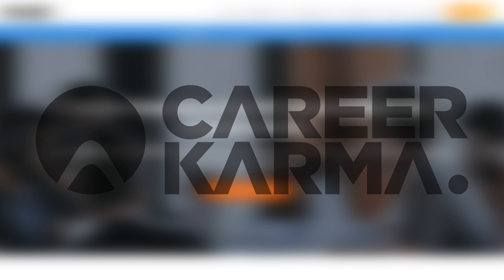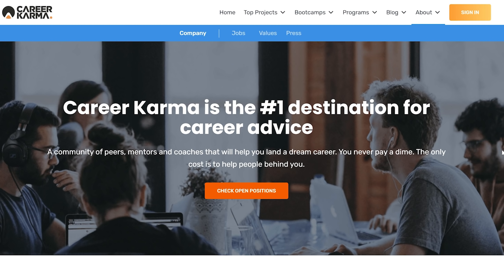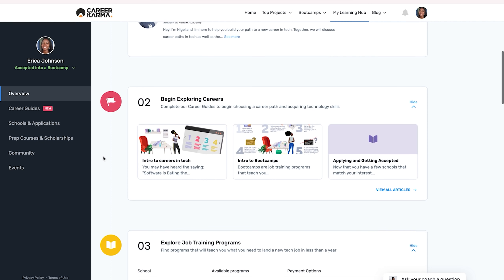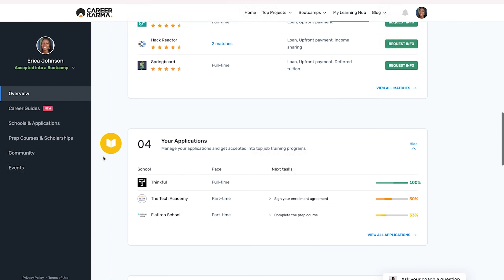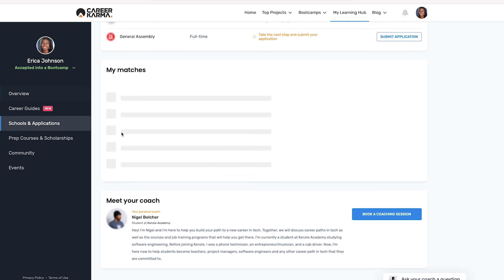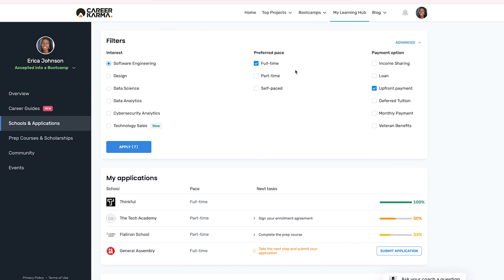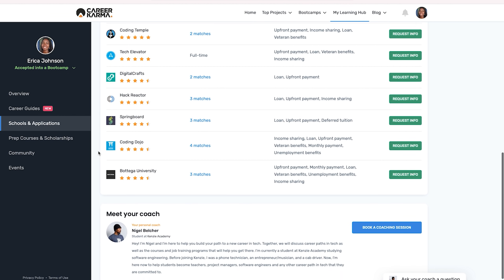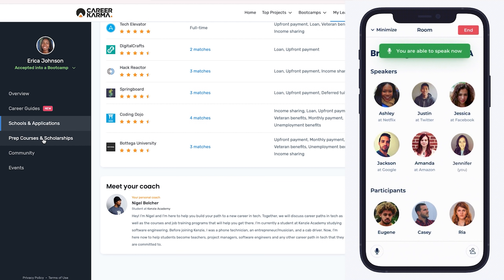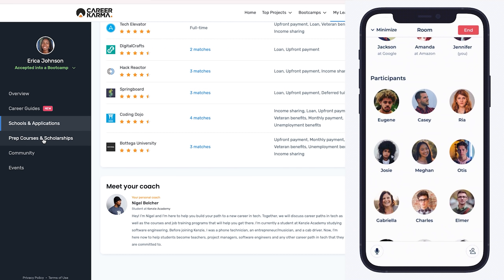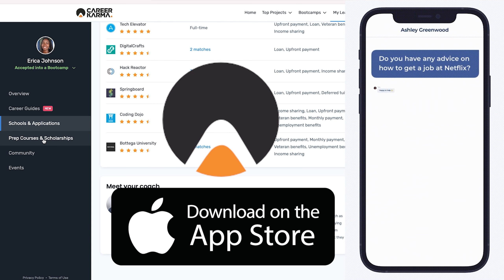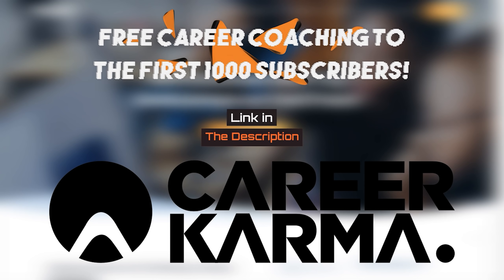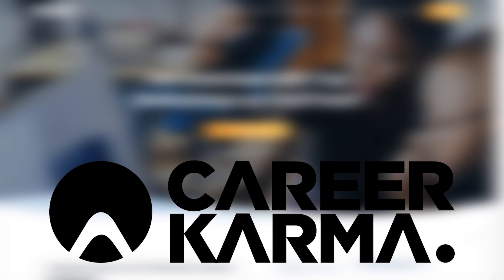Thanks to CareerKarma for sponsoring this video. CareerKarma is a platform that helps connect learners like you to amazing boot camps and courses that help you get job ready for careers in tech. I actually know some of the founders of this platform and I've had the privilege of chatting with them about growing the program and community. Whether you're looking to be a web developer, data scientist, UX or UI designer, CareerKarma can help you get into some great boot camps. Boot camps are a great way to get hands-on experience, and a lot of them don't charge you anything until you get a job. You can join live audio rooms on the CareerKarma app to speak with coaches and mentors. You can download the CareerKarma mobile app for free, and the first thousand of my subscribers will get a free career coaching session. Thanks again to CareerKarma for sponsoring this video.